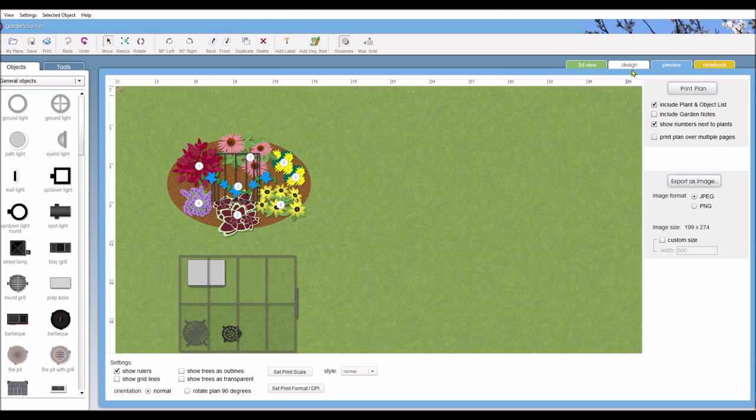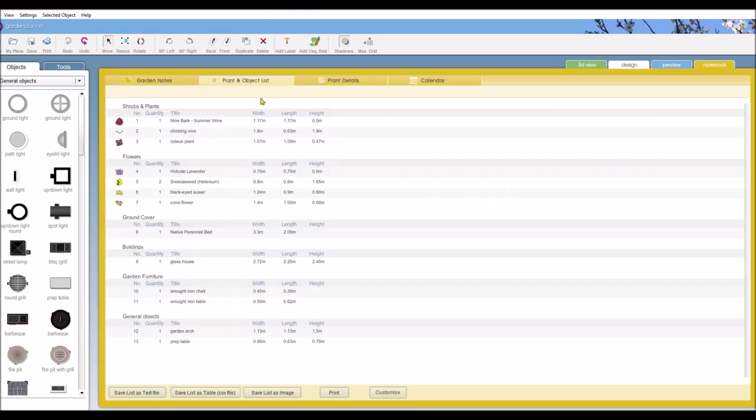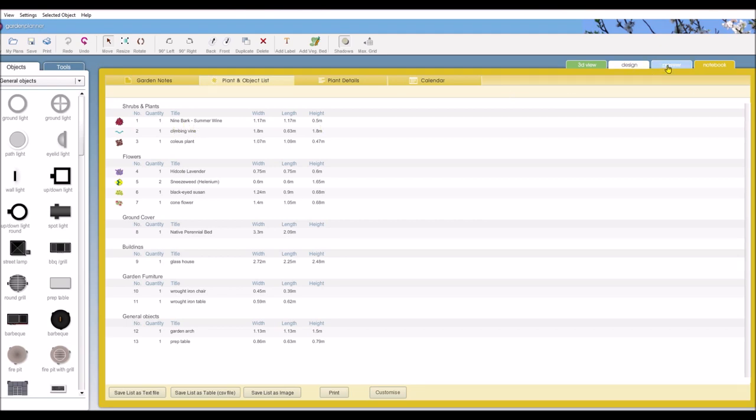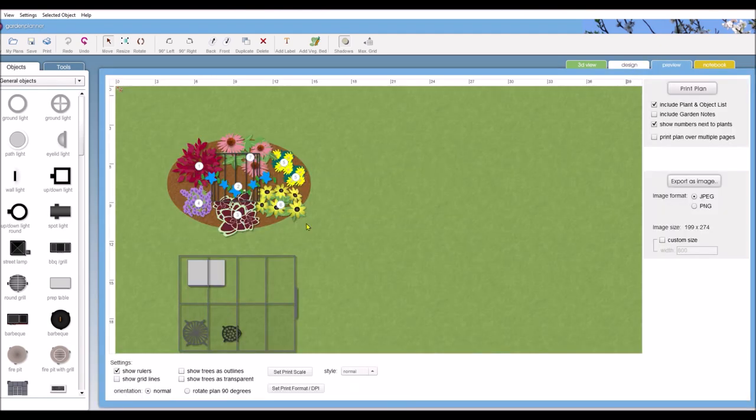And what that does, if you go to your notebook, here's a list of all your plants and objects that you've got on your garden plan. And it will number your plants. So number one is a nine bark. And if we go back to the preview page, we find number one and there's our nine bark. So that will identify the plants for you so you know where they are.